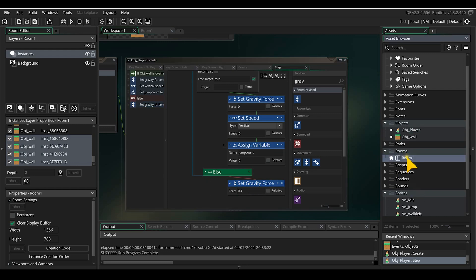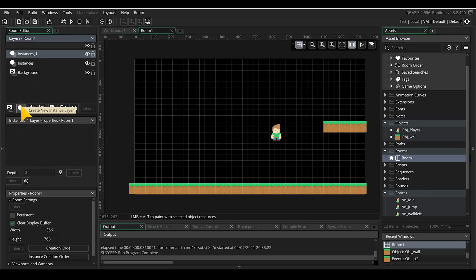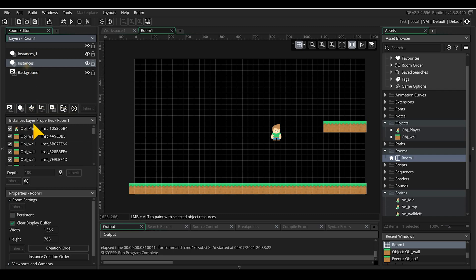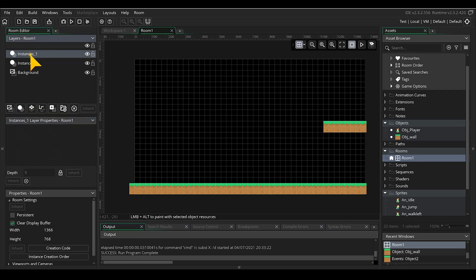Let's go back to the room because I want to set the player always on top of the floor. So I'm going to create a new layer. Instance layer and delete the player in the first layer and drag the player object into the new layer.